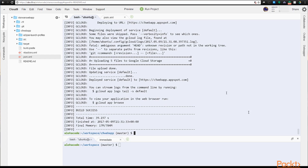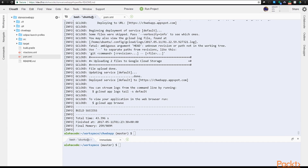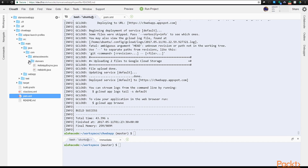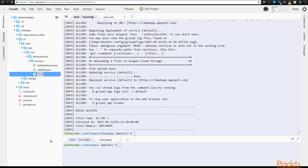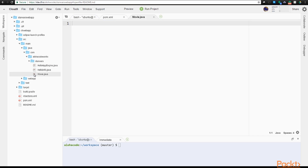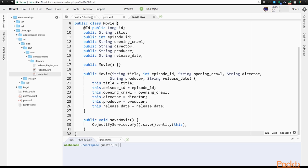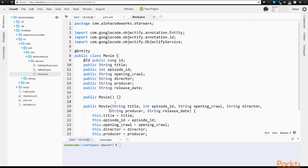Now we can write up some data classes so we have some Star Wars data to work with. First, let's define a movie entity. In our project's source/main/java/com — and for me it's slash alohacodeworks slash starwars — create a new file called movie.java. I'll paste in the code we need. This is nearly the same as the movie class we created in the last section. The difference is that we're using Objectify here instead of the datastore low-level API.